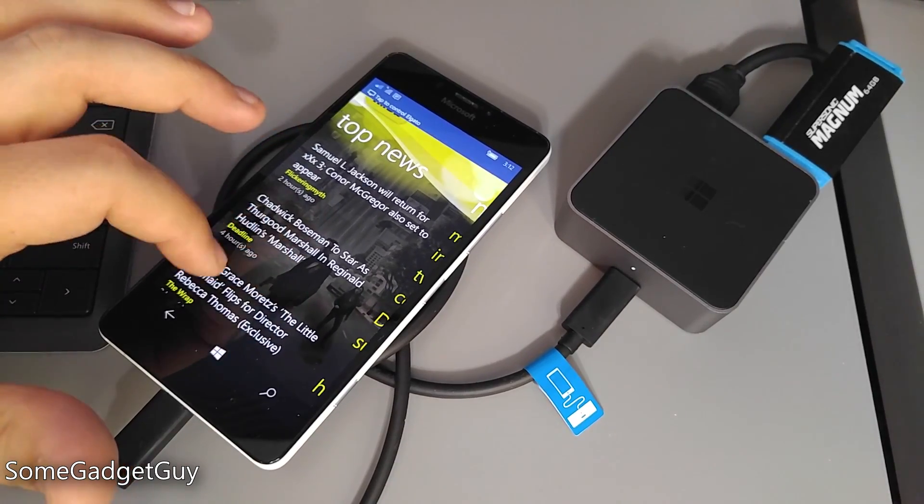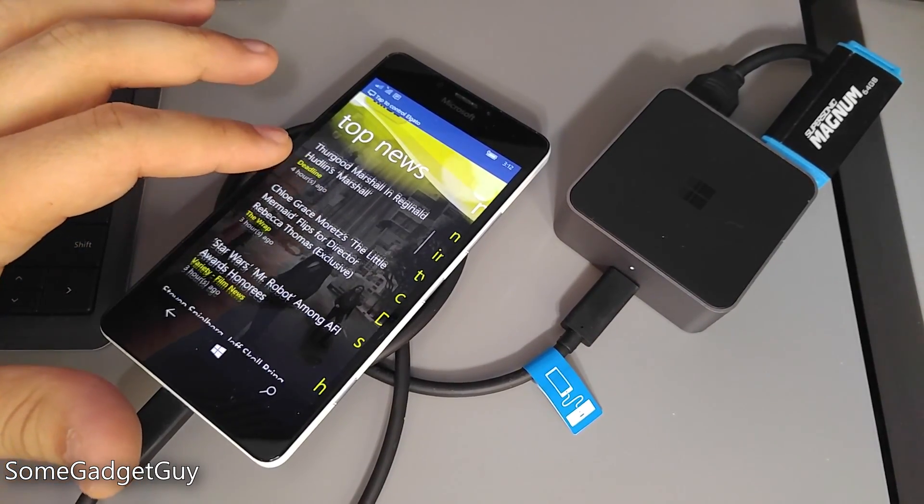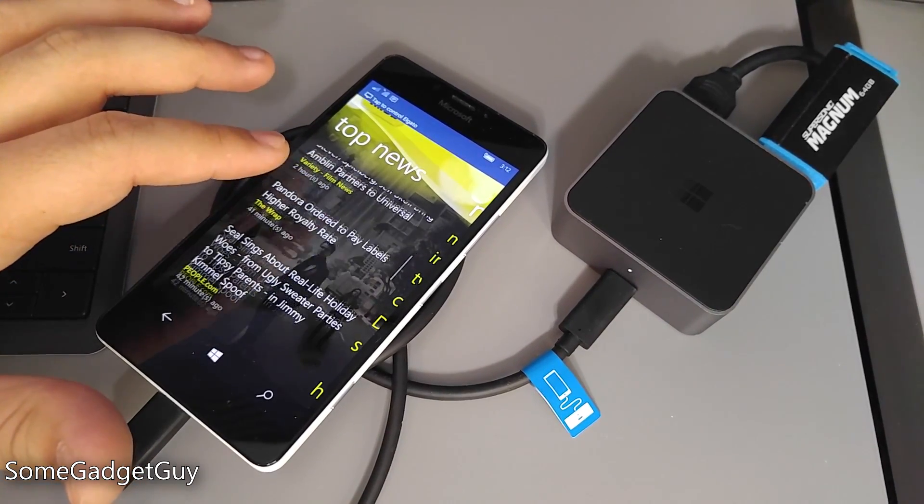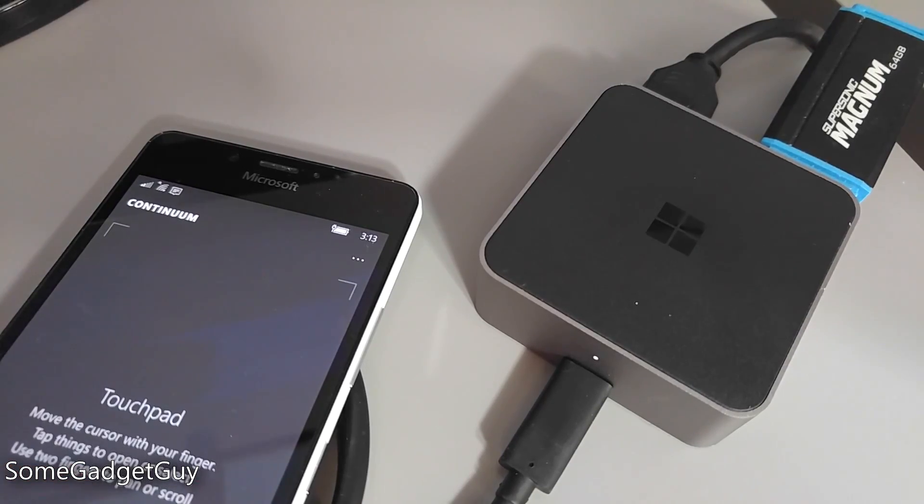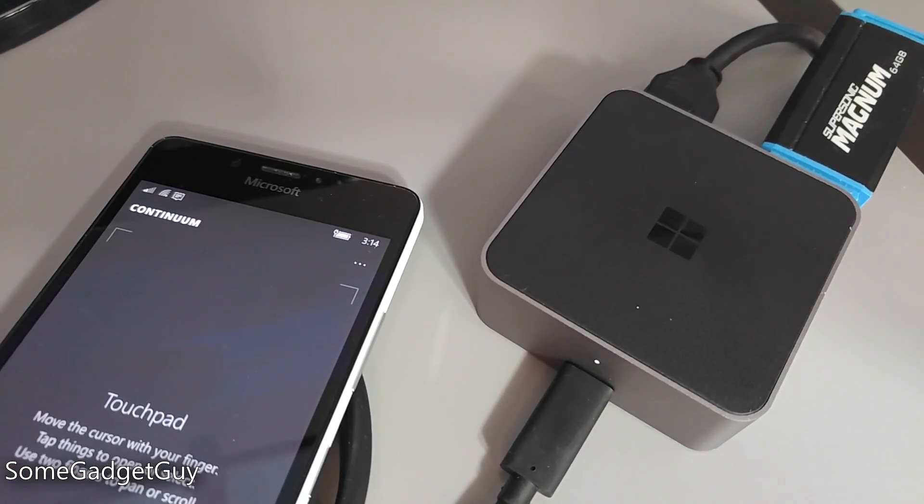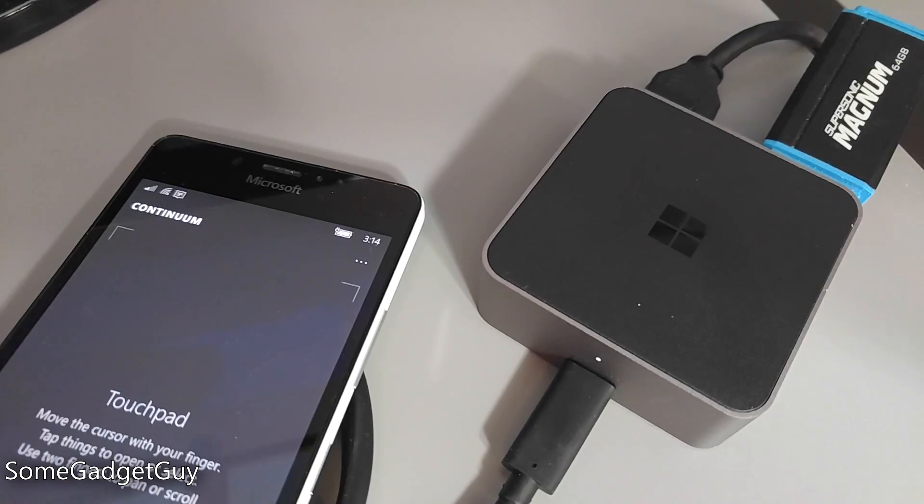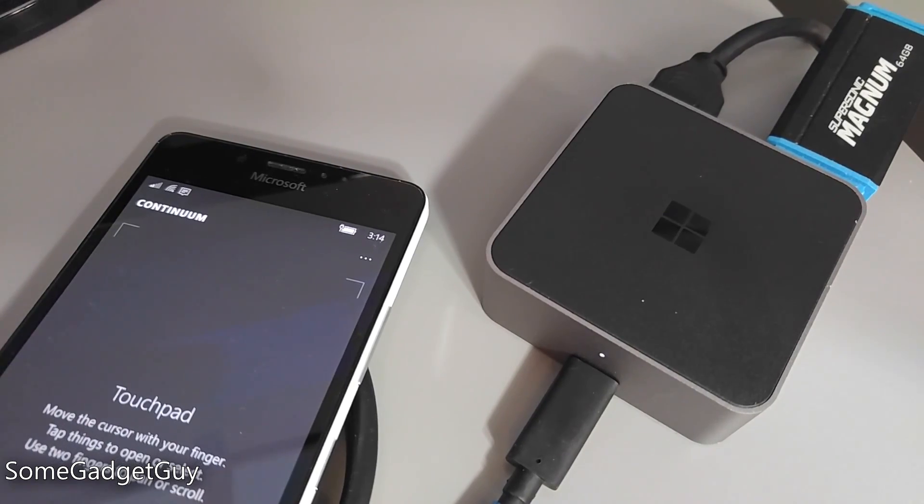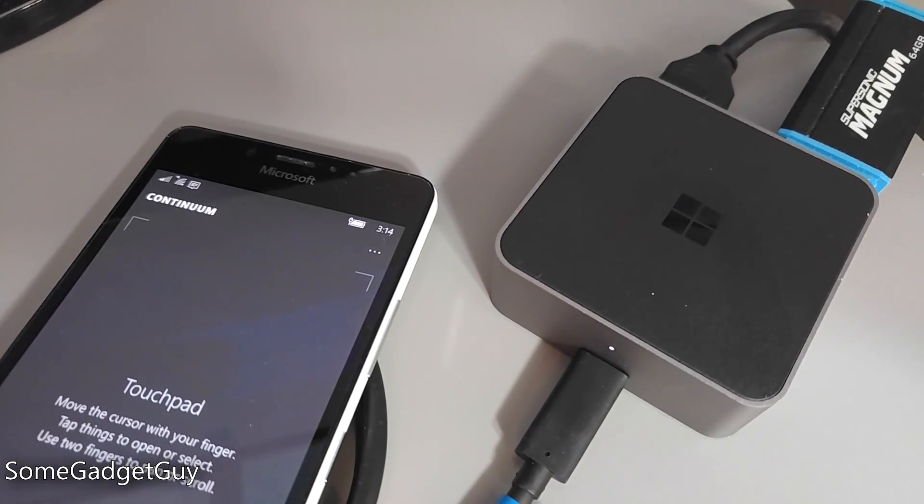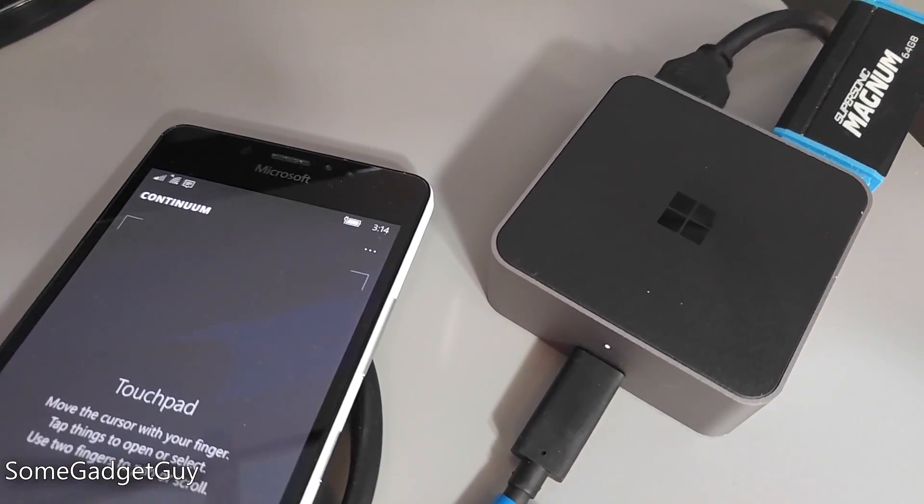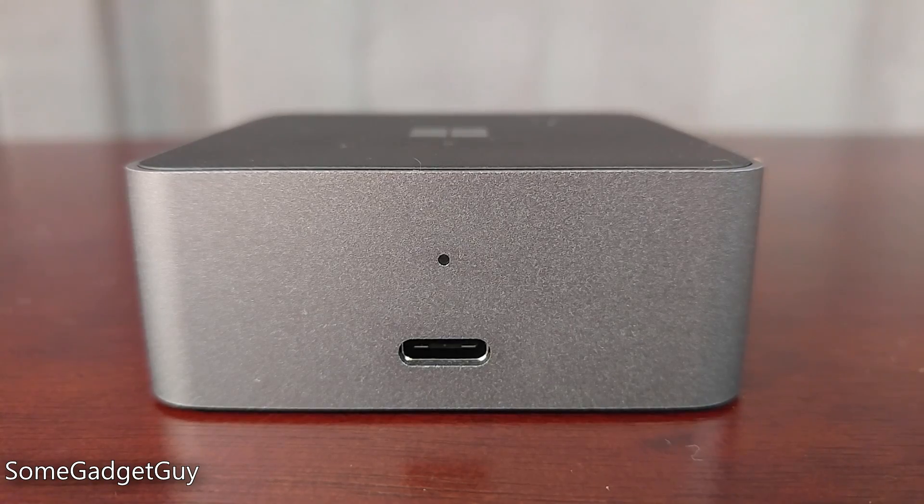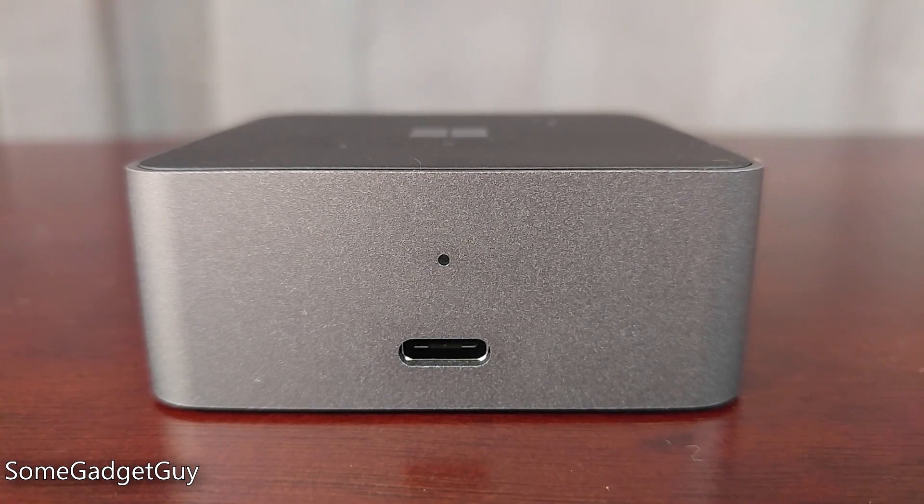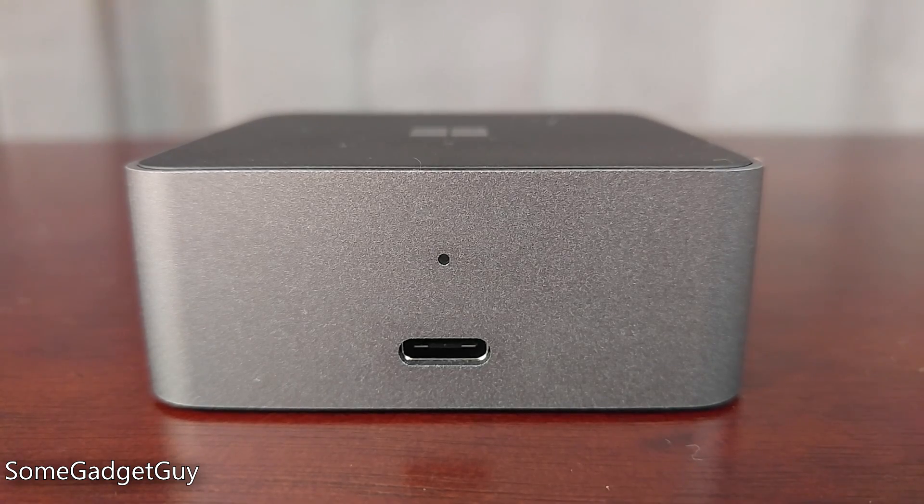Maybe the only complaint I have with operation is what happens when the monitor input is unexpectedly disconnected. In setting up screen capture hardware, I accidentally lost the first paragraph of this review when the phone detected the monitor had been disabled. It's a mistake you only need to make once before you realize how you should handle this hardware, but it would still be nice if there were some kind of desktop save state for those situations.